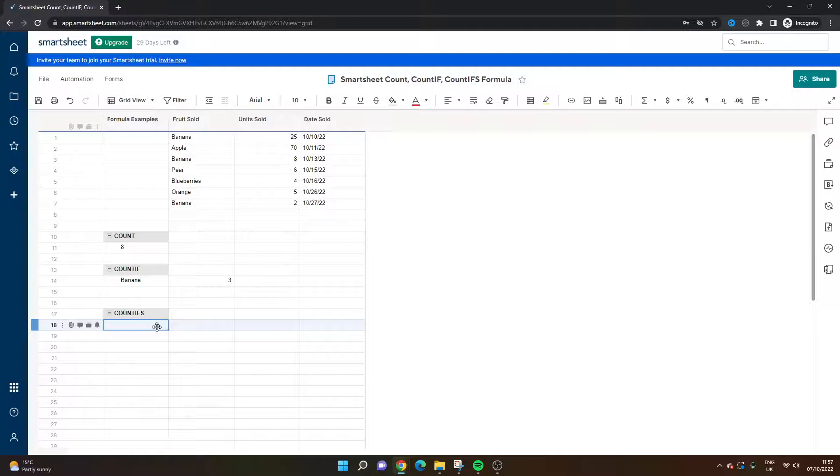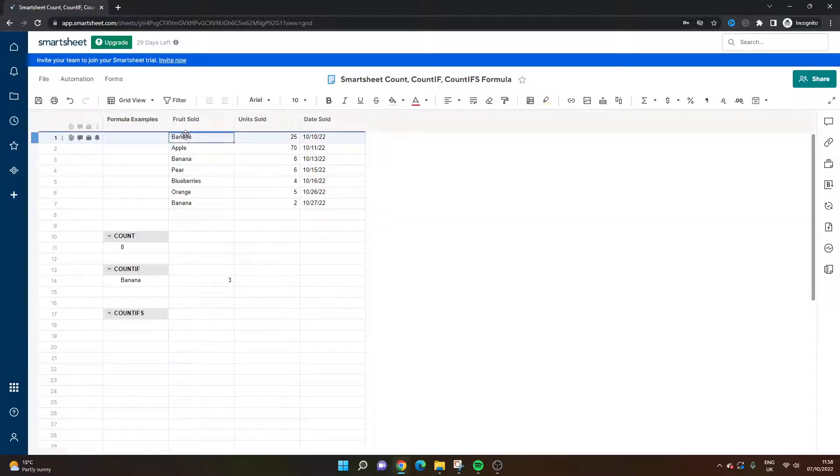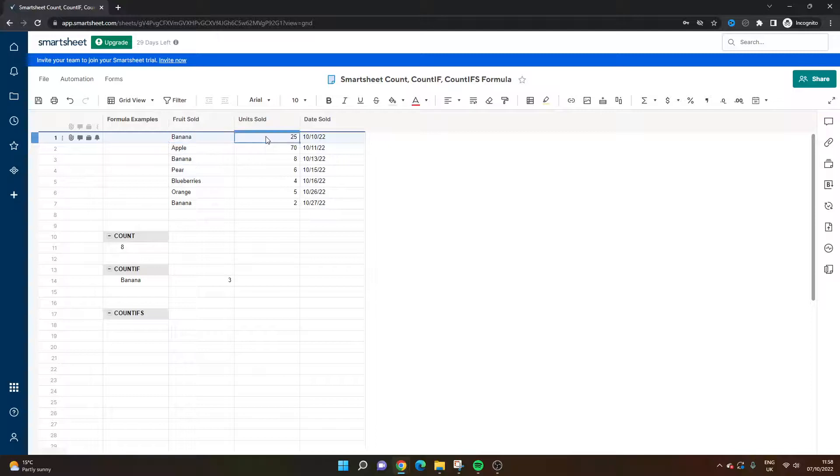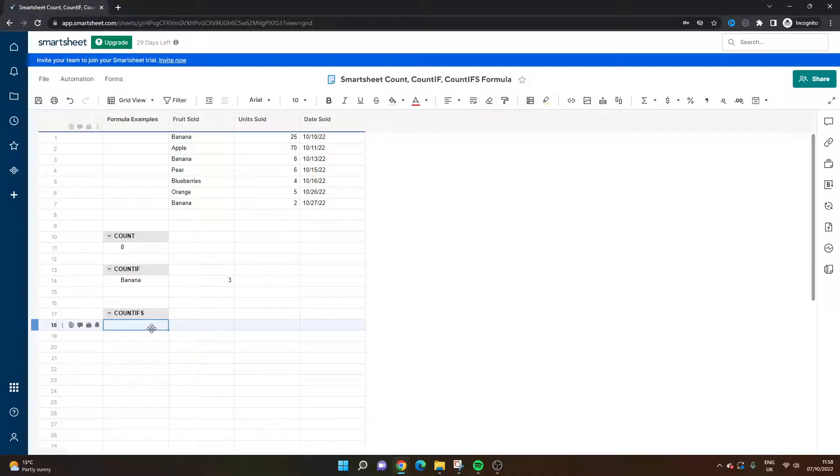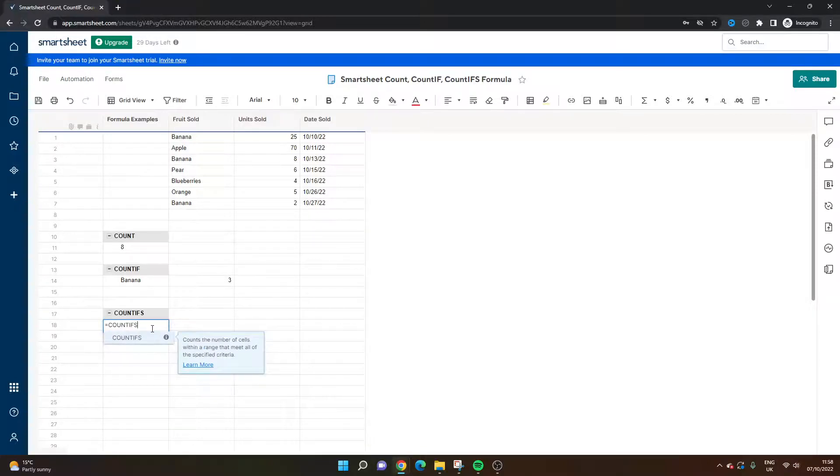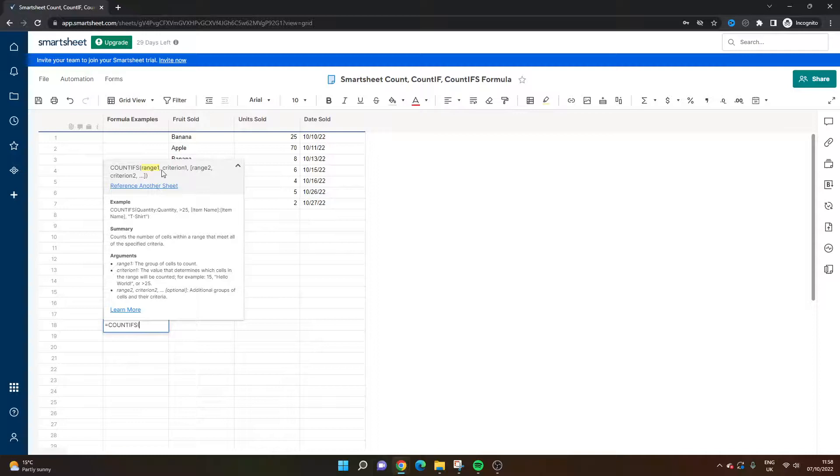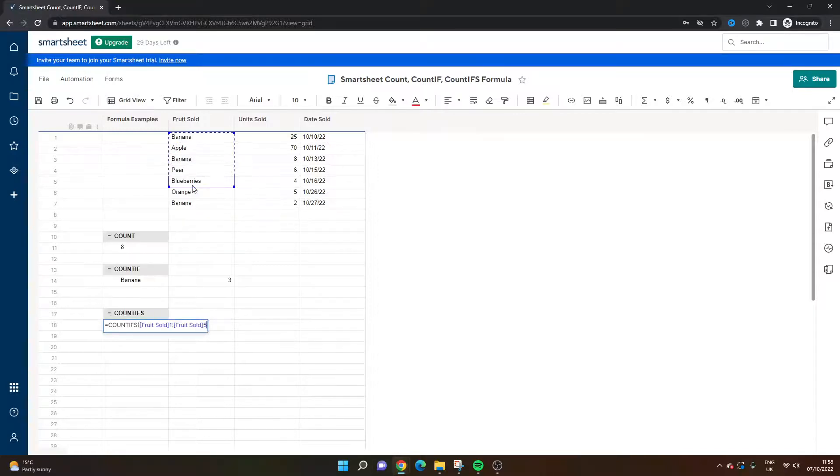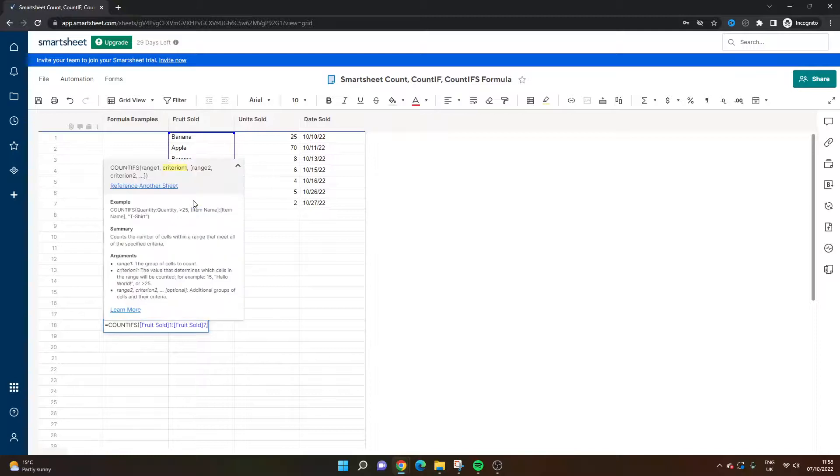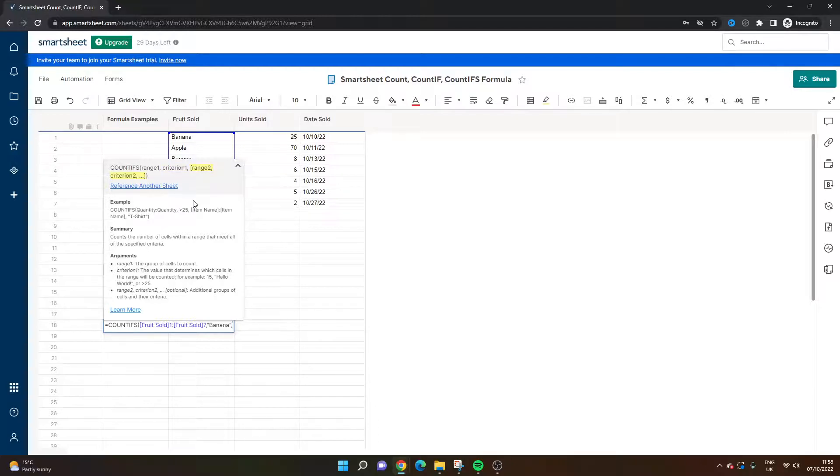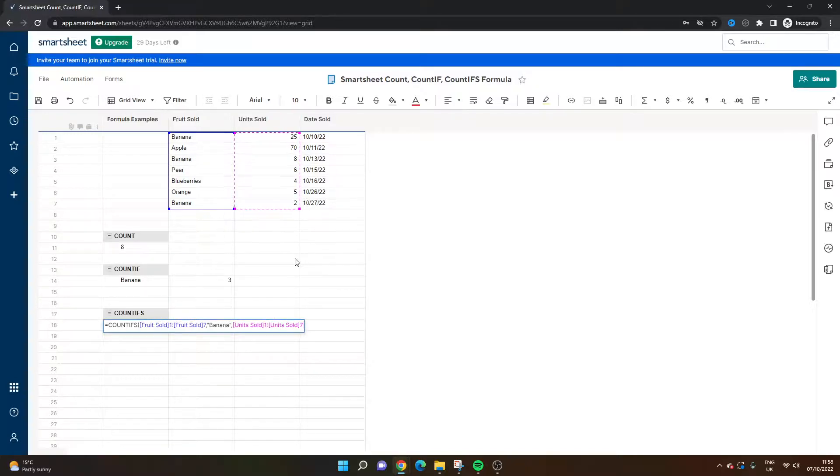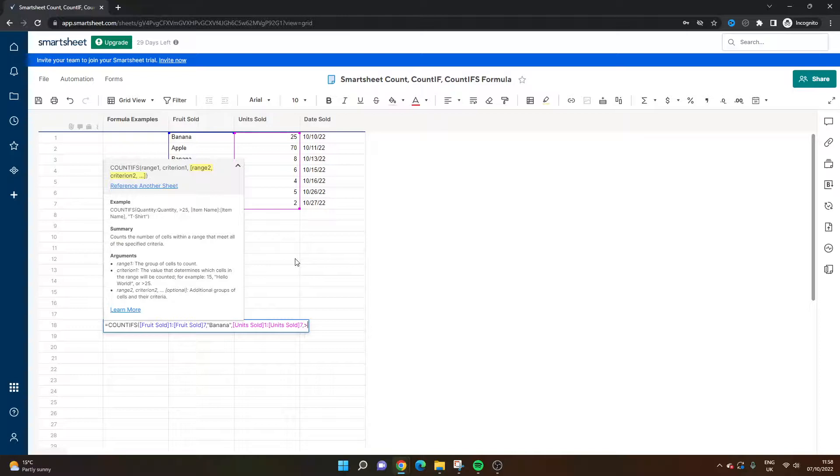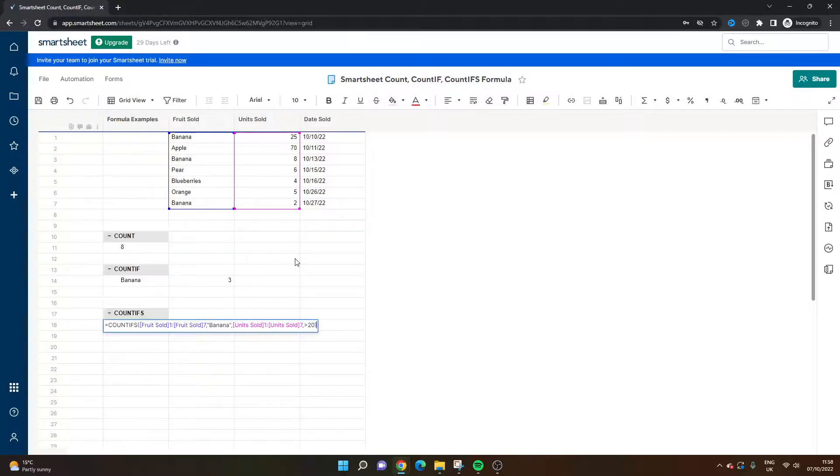Now count ifs. So this is when you want to apply two different arguments to your formula or count on the basis of two different things. So let's say we only want to count bananas if they were sold over 20 times. As you can see here we have three bananas in the list but we only want to count if they were sold over 20 times. So what we would do here is equals count ifs, obviously need the s on the end this time, open bracket. Now we need to do the first reference comma, so count banana close quotation comma, the second range is going to be the units sold. So I've left clicked and dragged comma is greater than 20 close bracket.